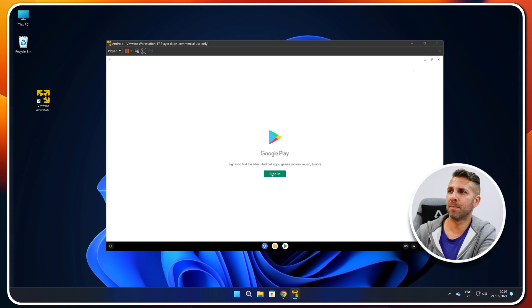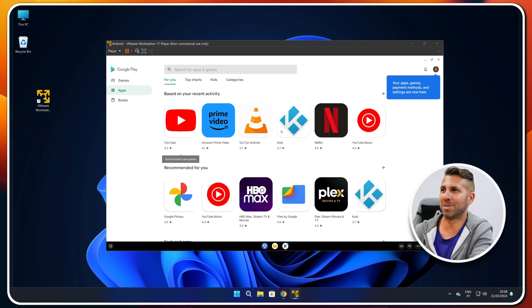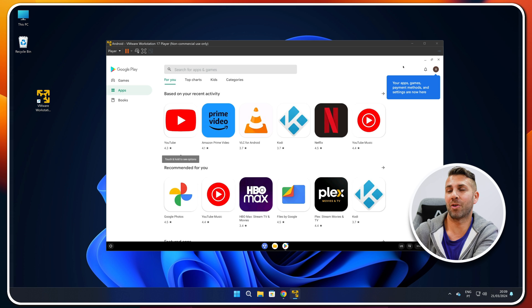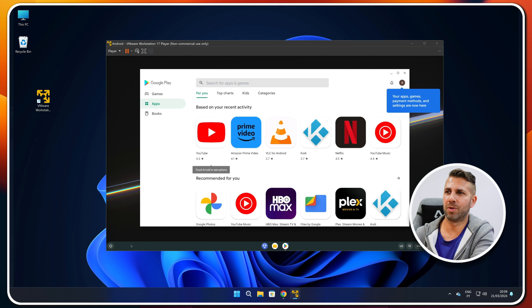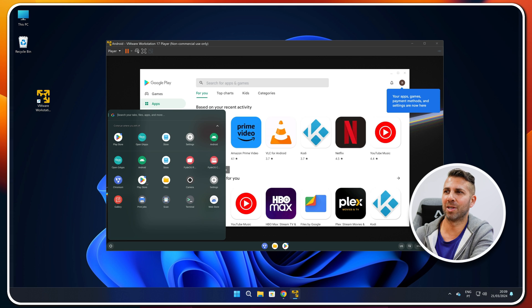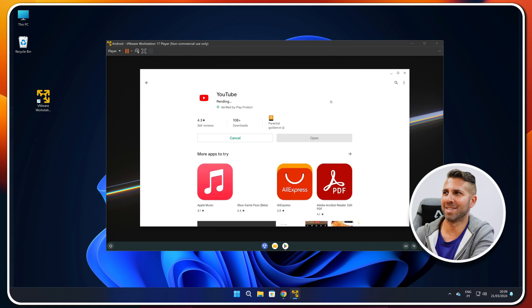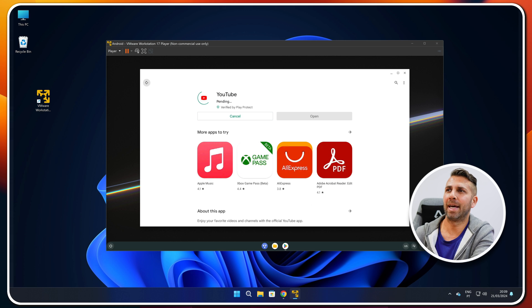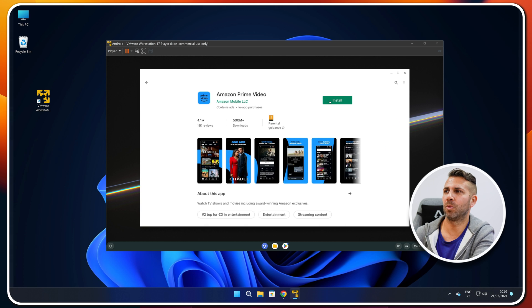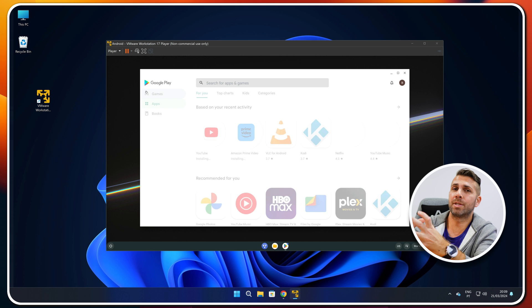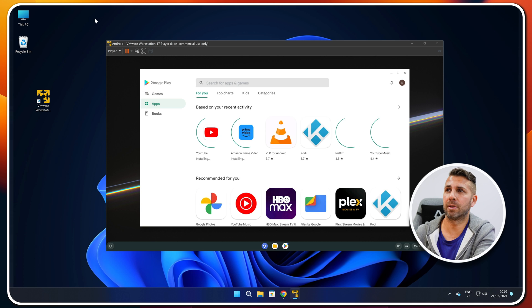Press the Play Store button on the taskbar. I just need to sign in — enter username and password — and the Google Play Store is activated and working. I can exit full screen or go full screen as needed. With the Play Store running inside FireOS on VMware on Windows 11, I can start installing apps — for example YouTube — and install all the apps I want to use on this virtual machine.